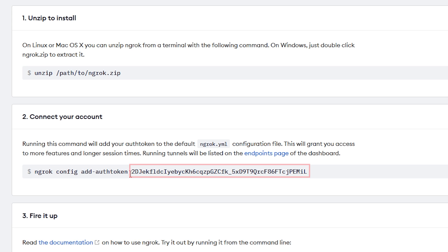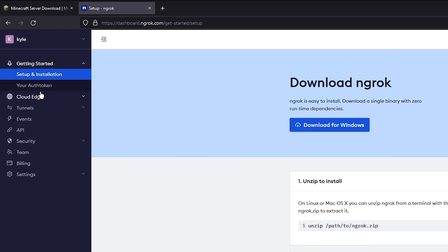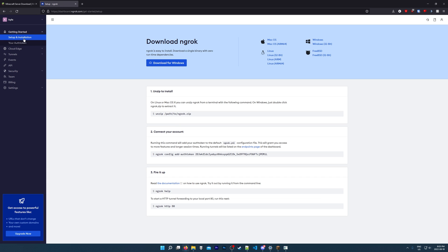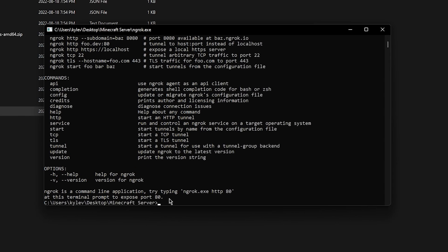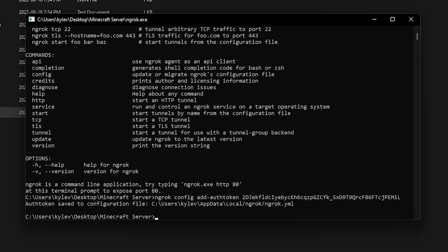Now head back to the ngrok dashboard and you'll see a section where it says Connect Your Account. Copy the command there. At the end of this command you'll see an auth token — do not give this auth token to anybody, as they'll be able to run a Minecraft server on your ngrok account and mess with your existing servers. If you do need to change your auth token, go to the sidebar, click Your Auth Token, and click Reset Auth Token to get a new one. Make sure you have this command copied, then go back to the ngrok command window, right click to paste it in, and hit Enter. It should say 'Authtoken saved to configuration file,' meaning your account is now authenticated.